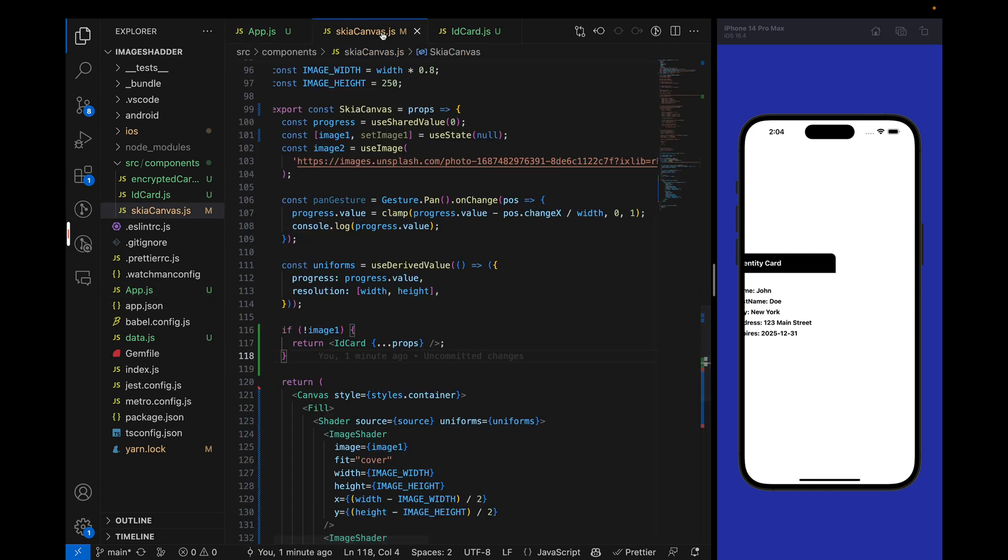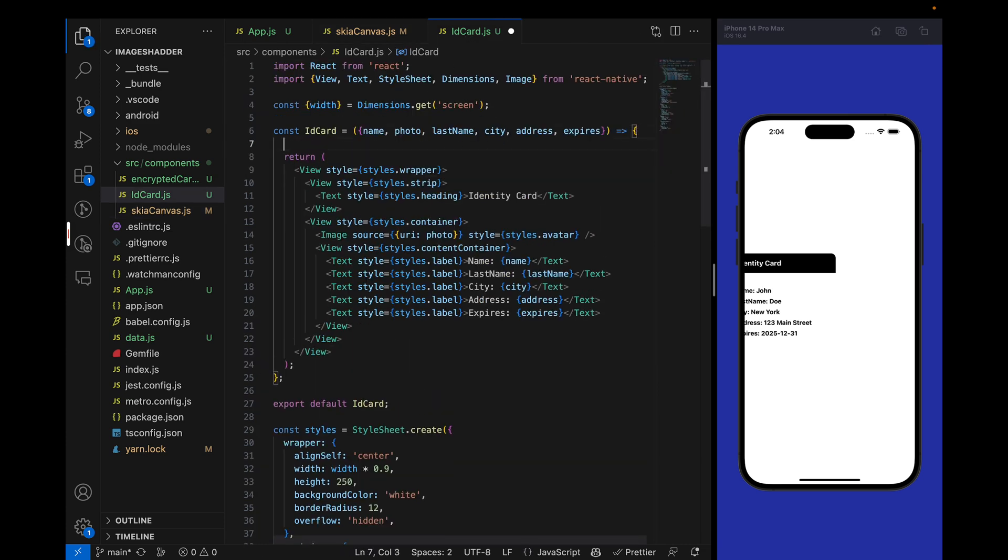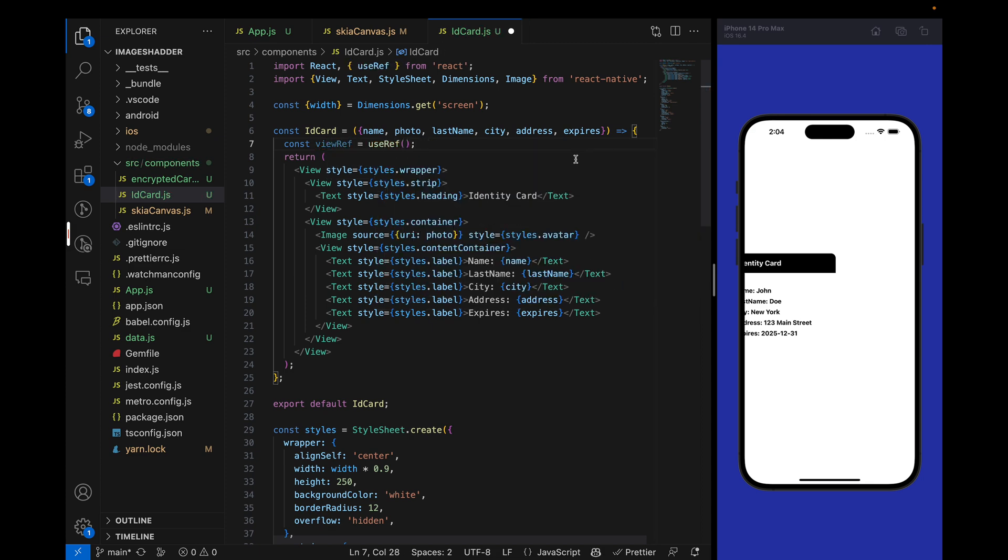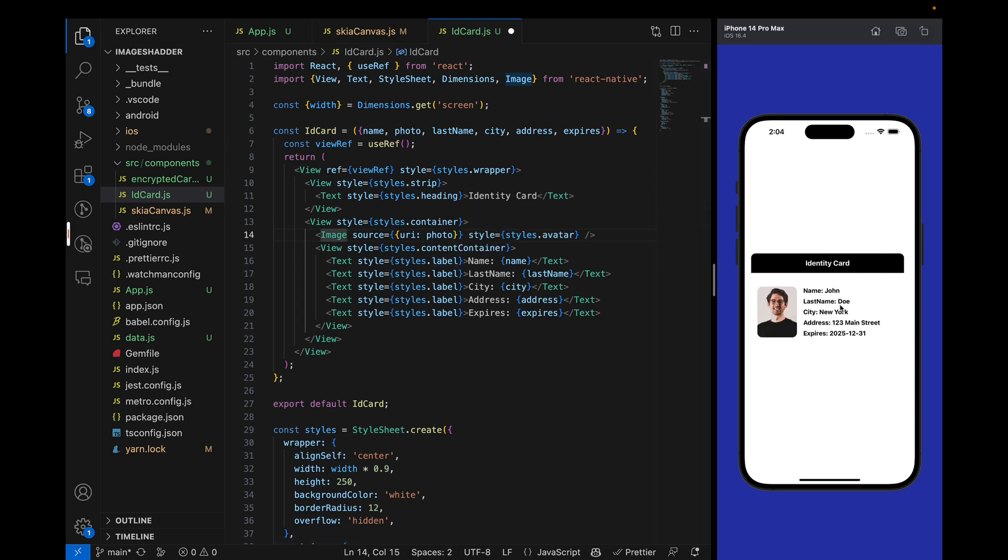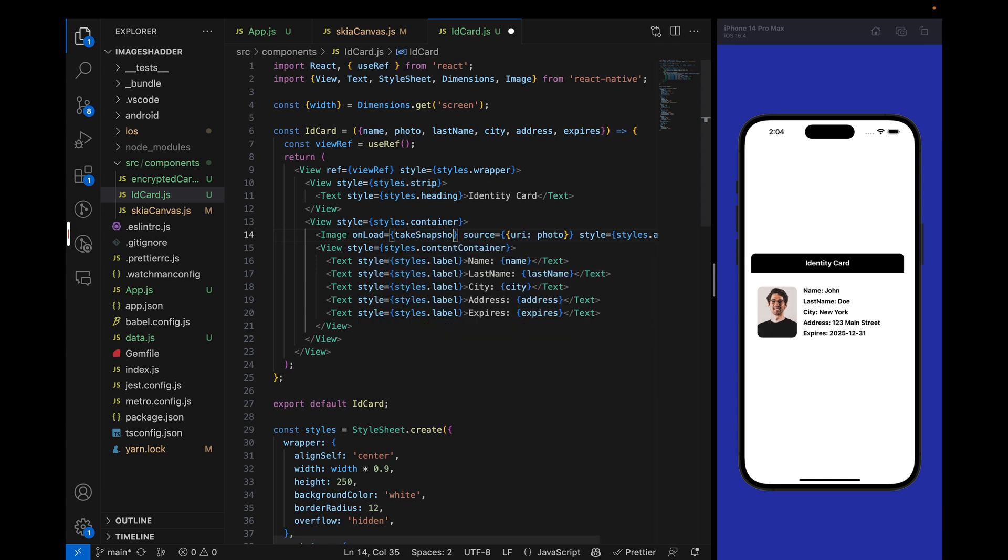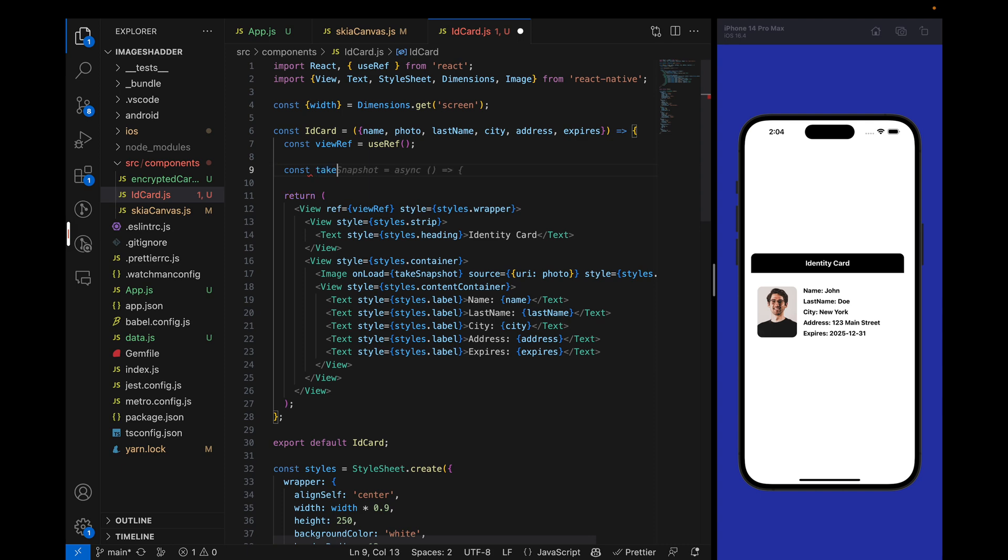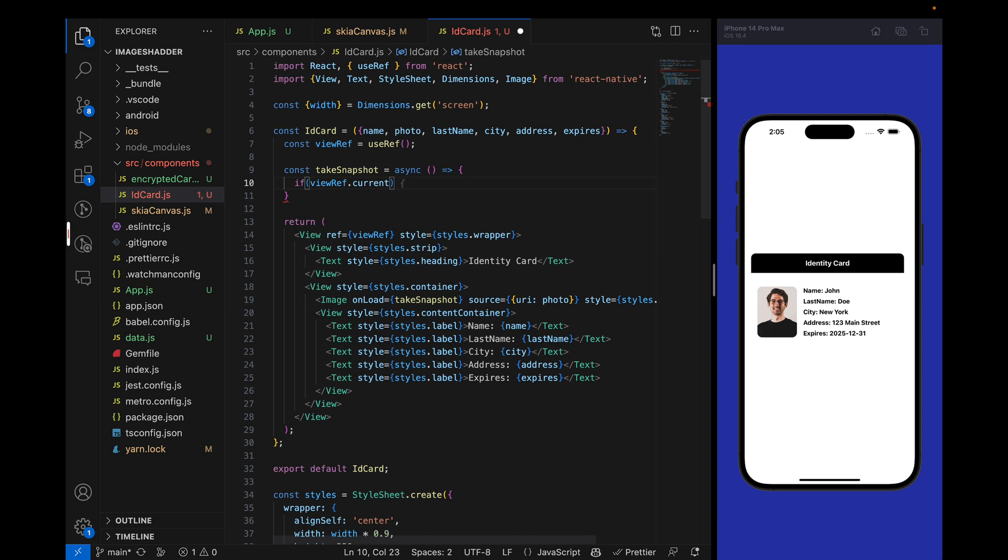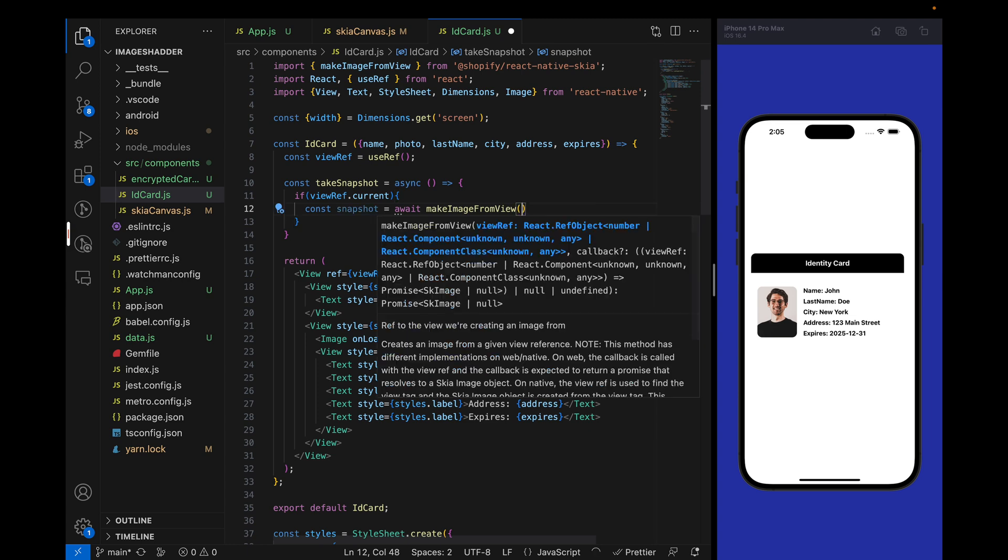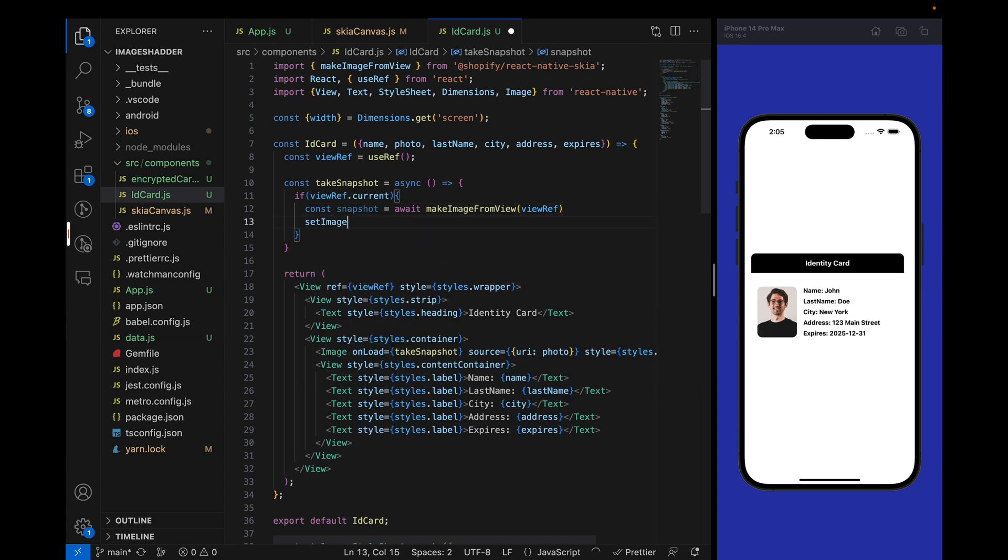Now let's take the canvas and make the image from this view. We will create a viewref. Initially it will be null. Then we will set the ref to this view. I will create a snapshot of this view once the image is loaded, because if we take the screenshot earlier then we will not get the image and this will not look good. Once the image is loaded we will take the snapshot.